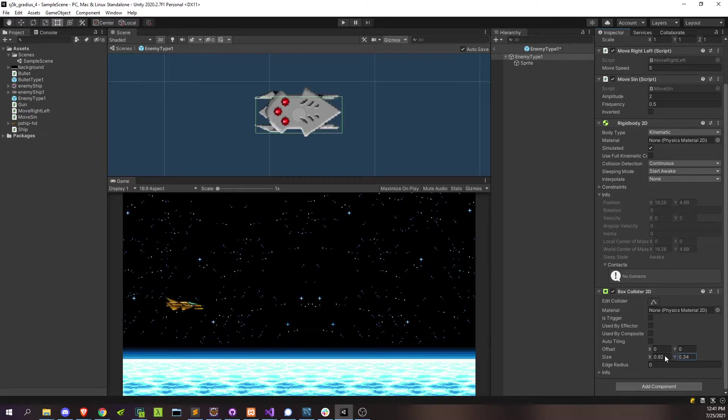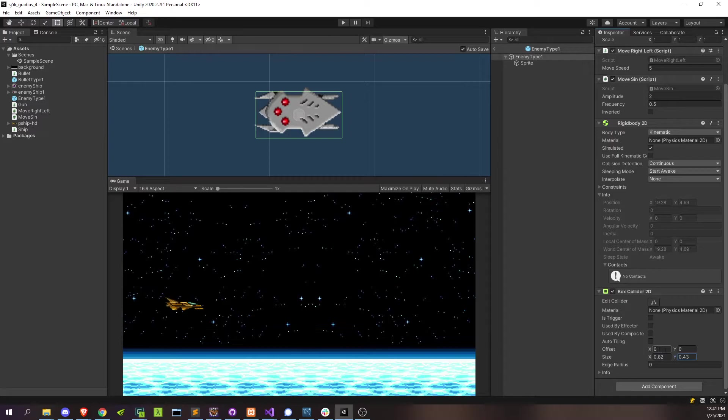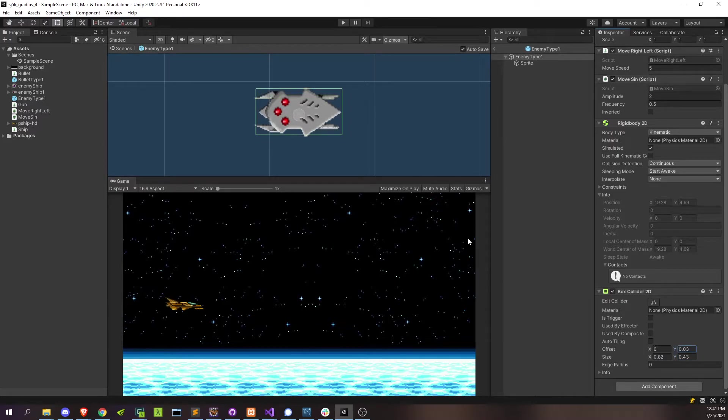It can be a little bigger because, well, we always want to give the player the benefit of the doubt there. Let's adjust the Y position there a little bit, it's a little off-center. There, that's good enough.